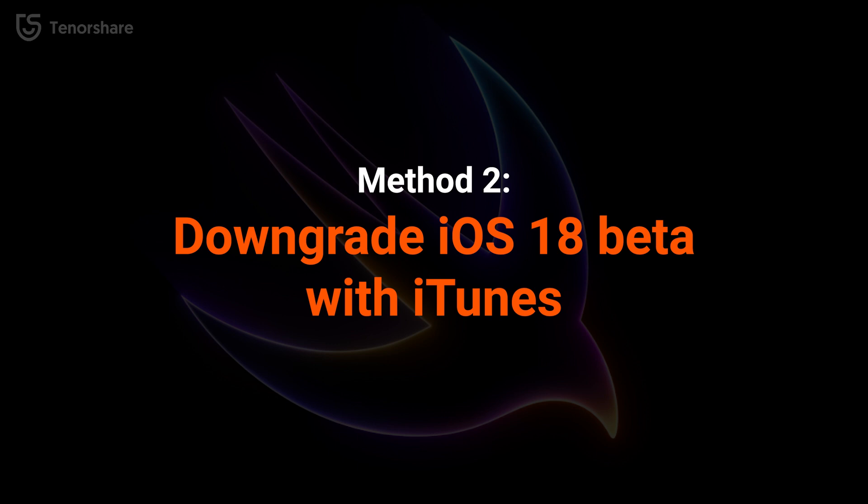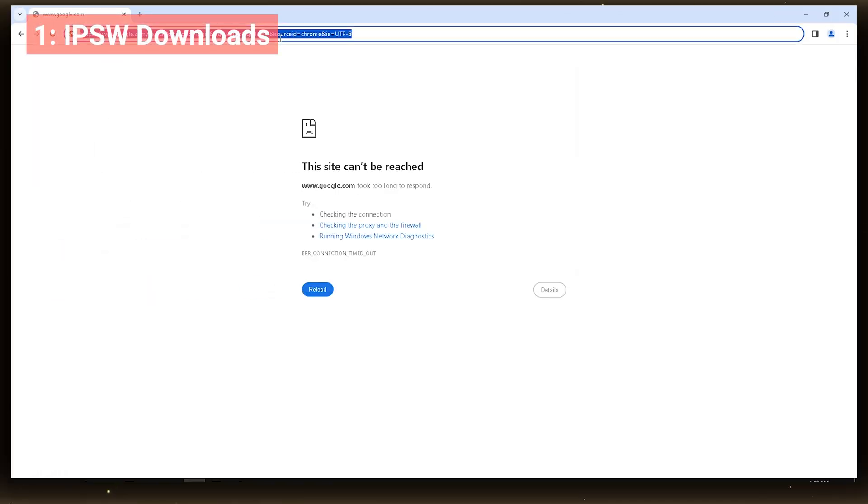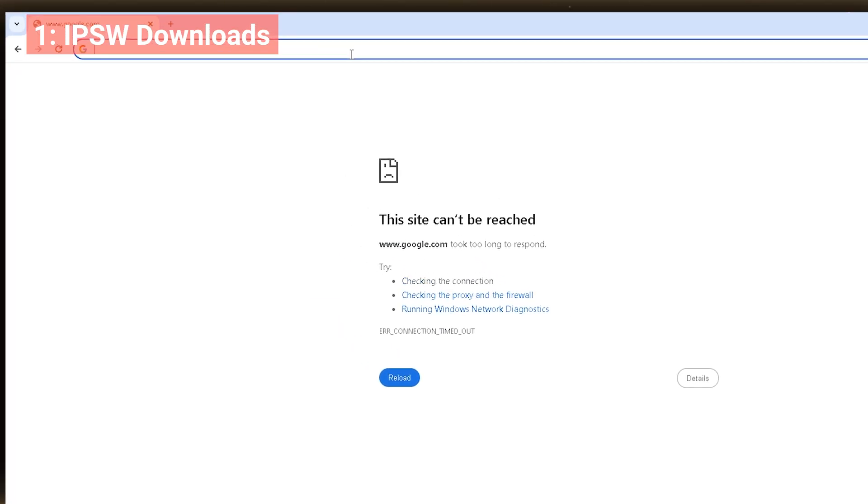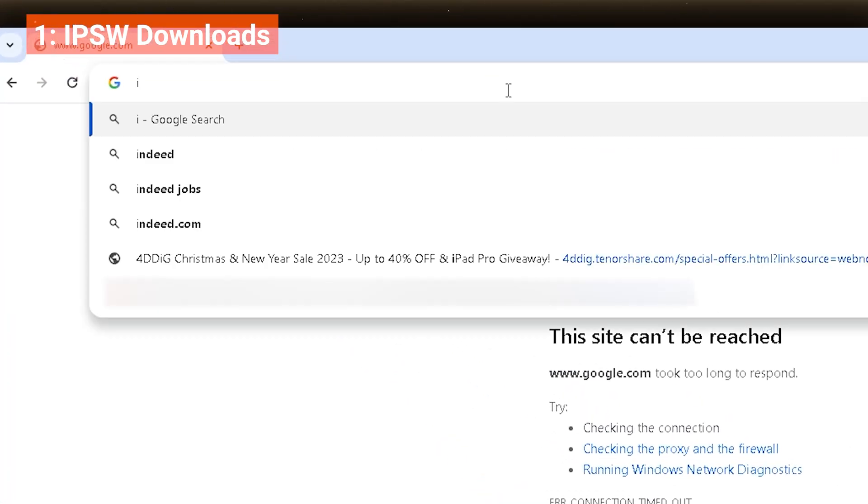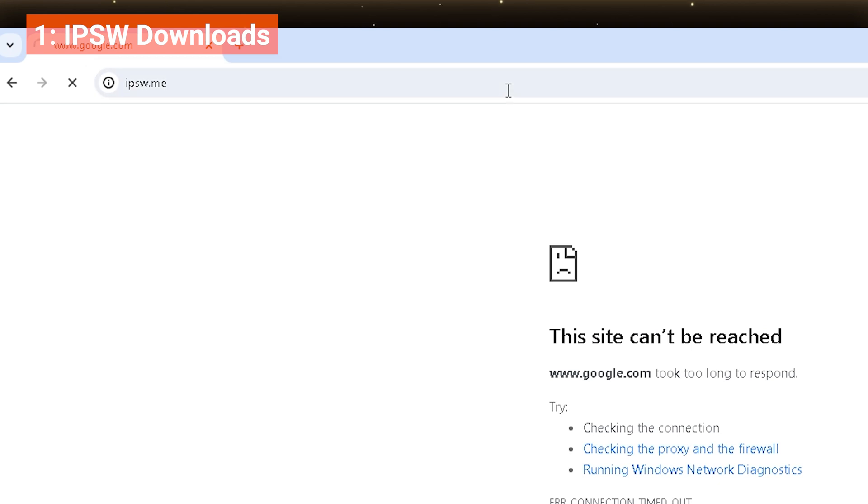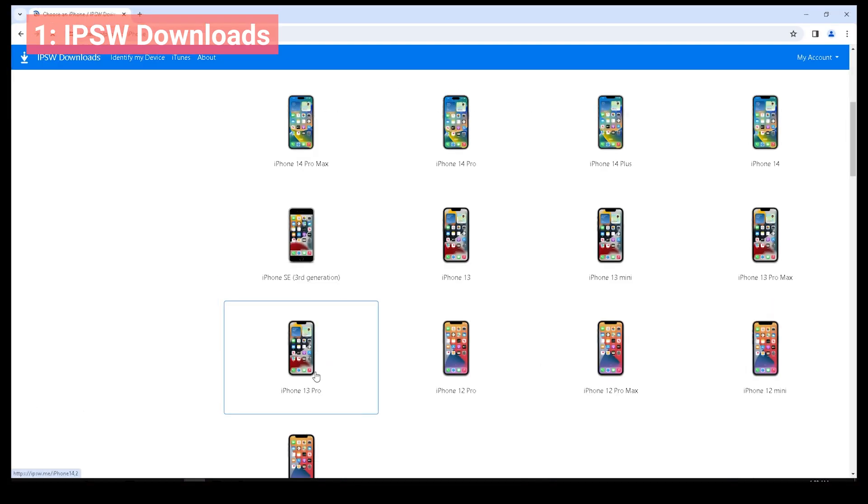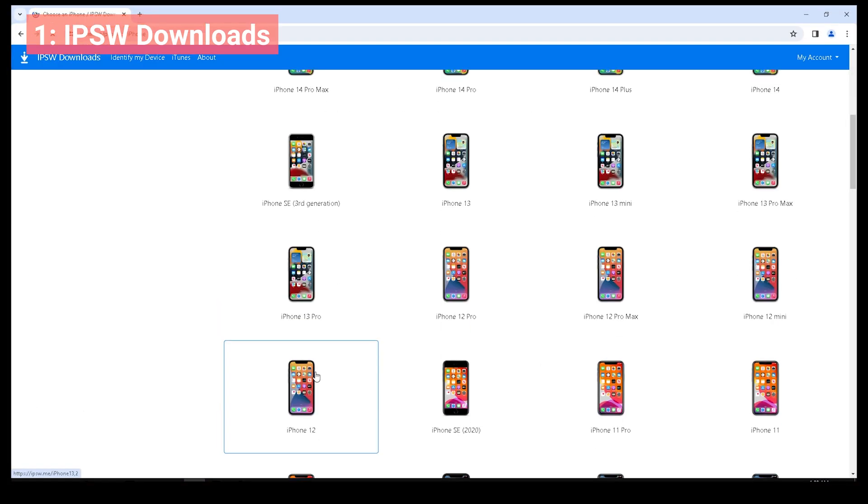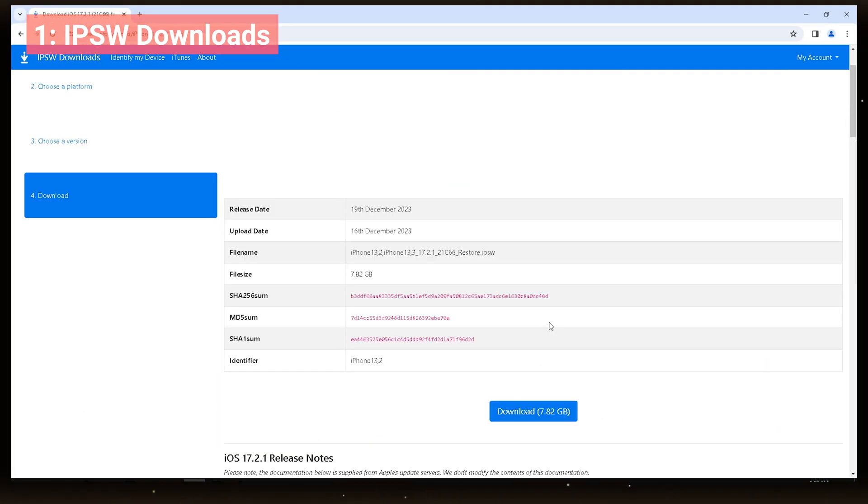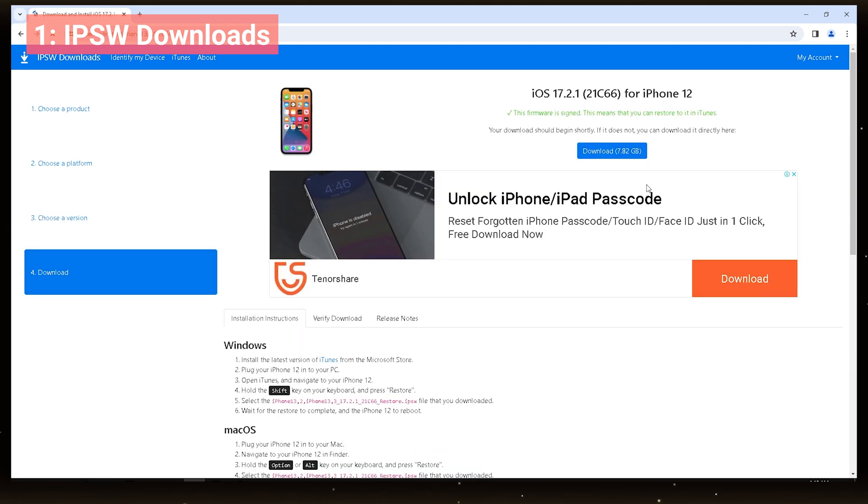Method 2. Downgrade with iTunes. Downgrade with iTunes, which you need to manually search and download the IPSW file. Visit the IPSW.ME website to locate the iOS files you want for your iPhone model. Then download the file and wait for the process to complete.